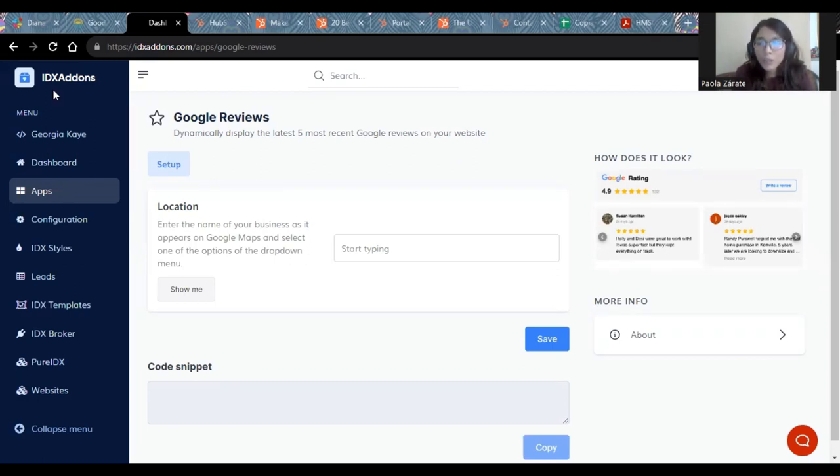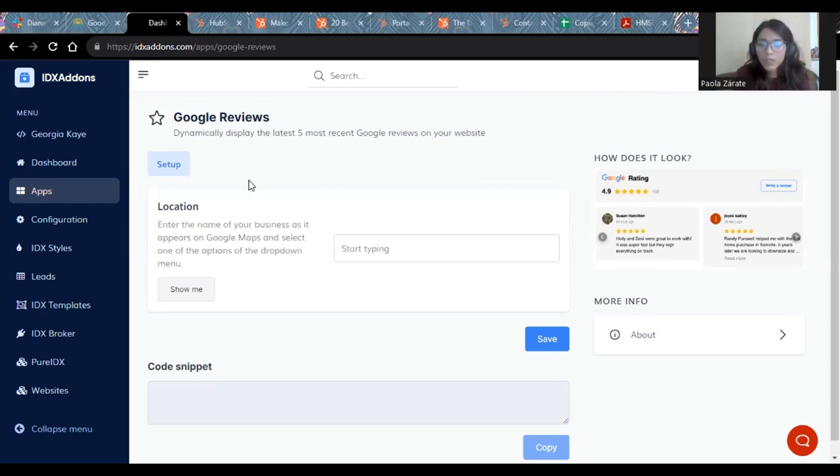As always, you will be able to find it here on POWAddons website. The Google Reviews widget will allow you to display the five most recent Google reviews on your website.